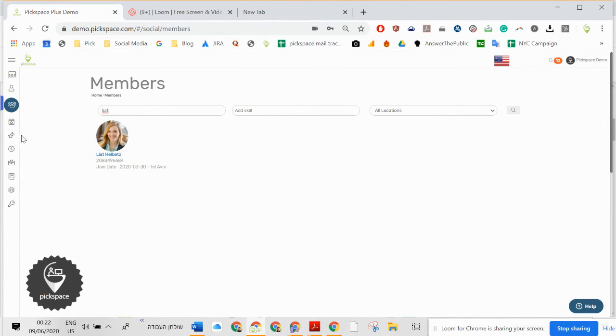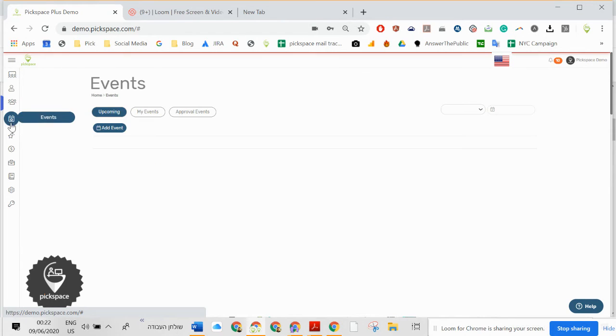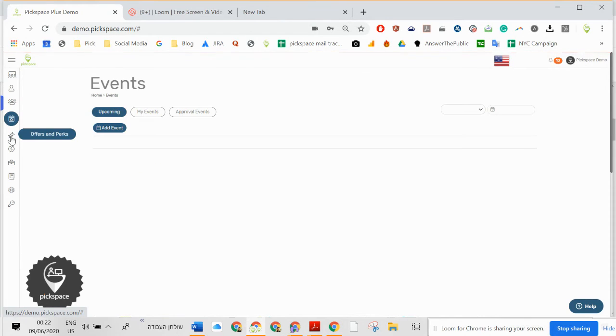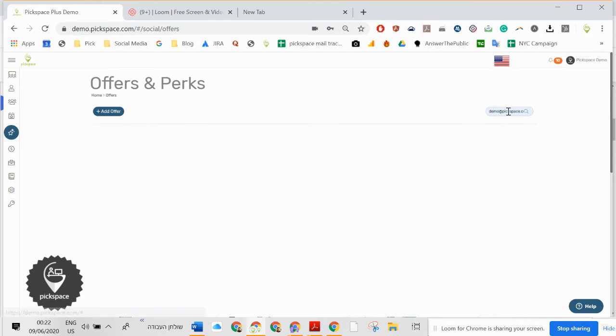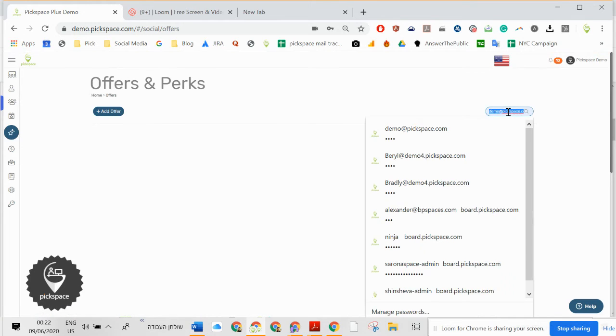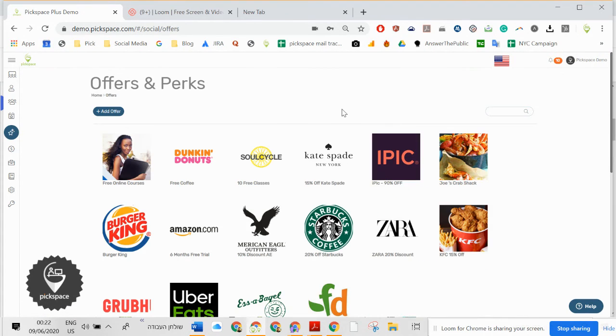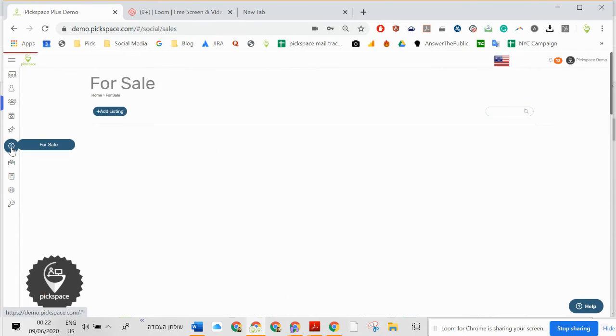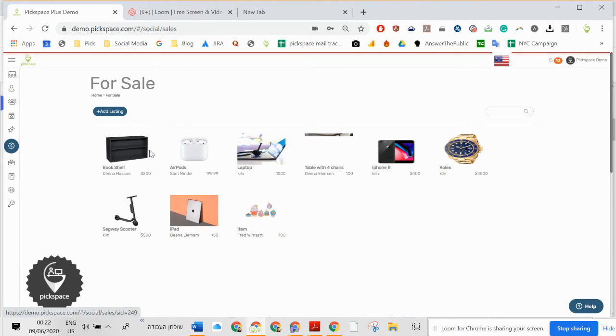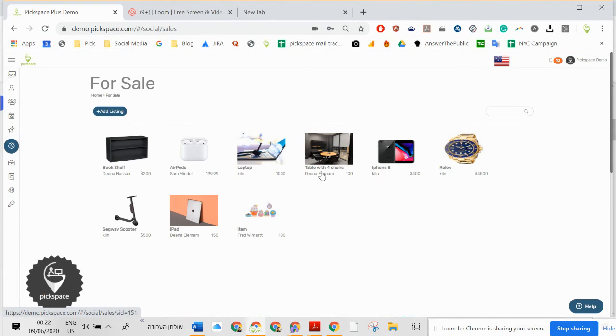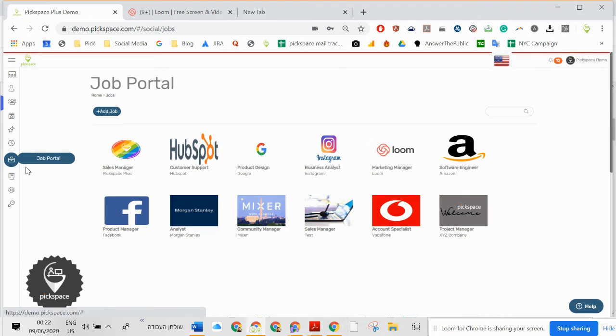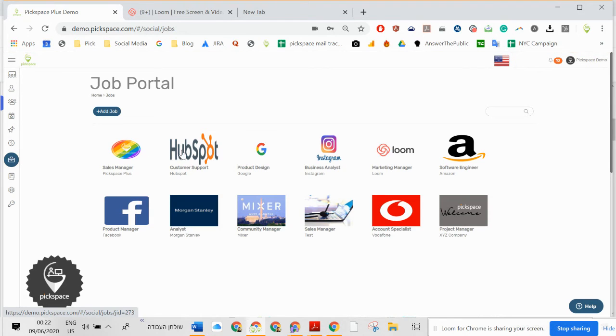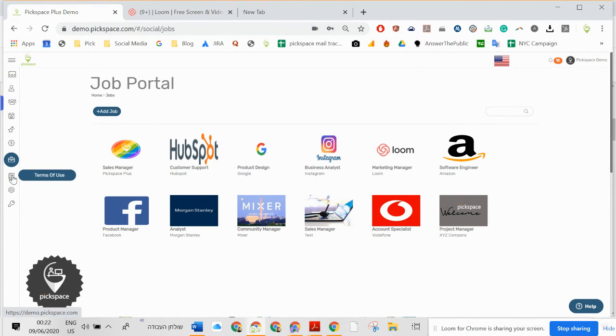And her, all the events, offers and perks, right here. For sale, job portal, and terms of use.